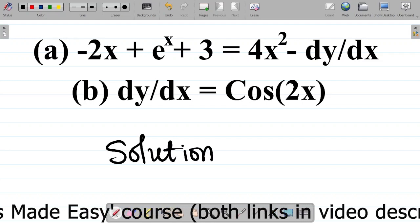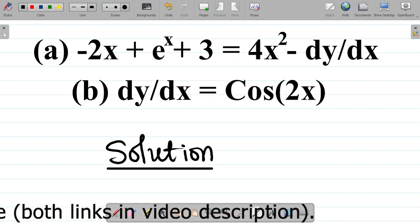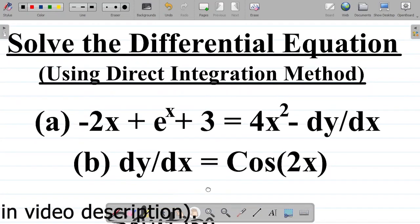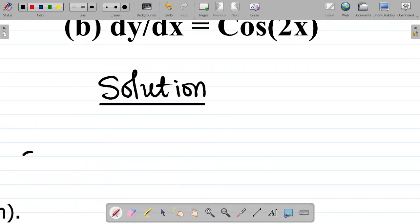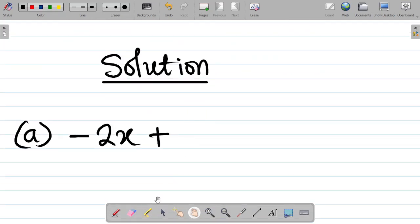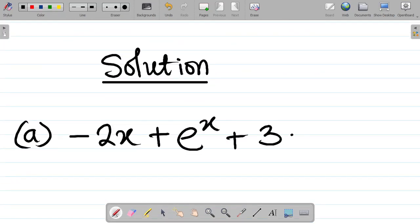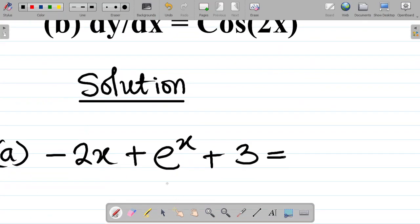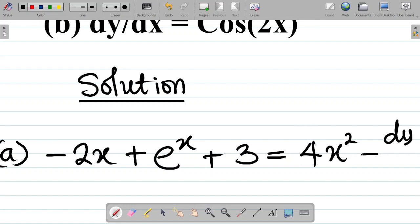So we are asked to solve the following differential equations — part A and part B. For part A, we're given the differential equation: minus 2x plus exponential x plus 3, and this is equal to 4x squared minus dy/dx.